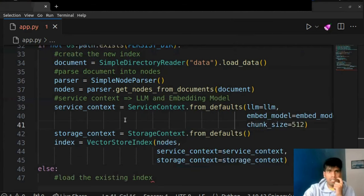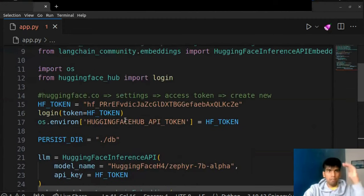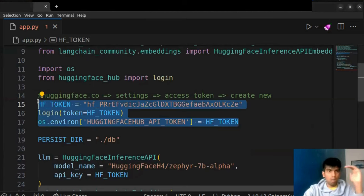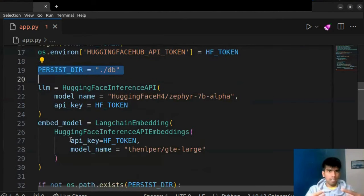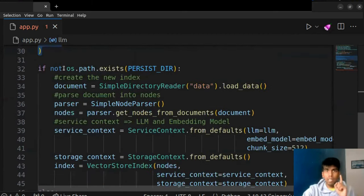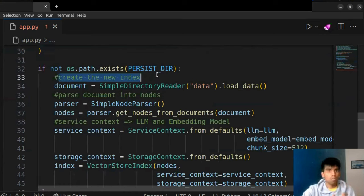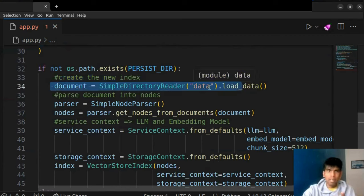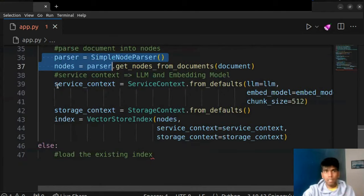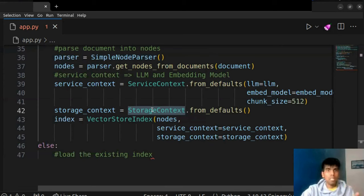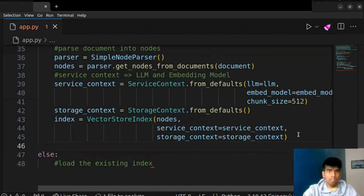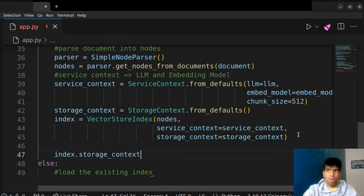Let's proceed in creating the index. What do we need to create the index? We need nodes, service context, and storage context. So define your nodes, define your service context, define your storage context, and create: `index = VectorStoreIndex(nodes, service_context=service_context, storage_context=storage_context)`. We are able to create the index. Now we need to store this inside our persist directory: `index.storage_context.persist(persist_dir=persist_directory)`, where `persist_directory` is `db`.